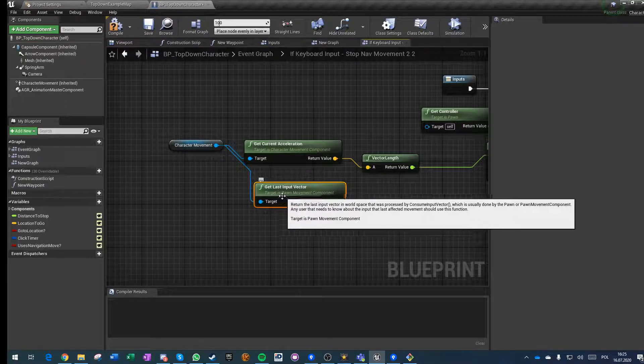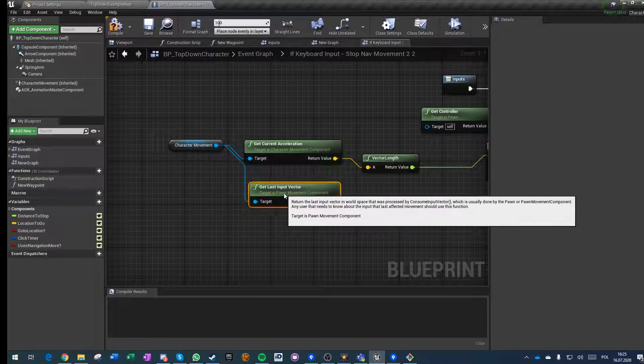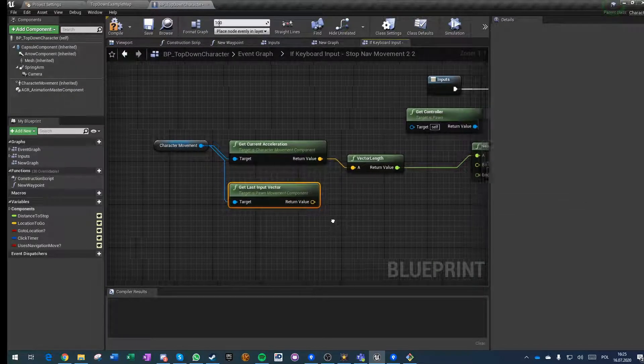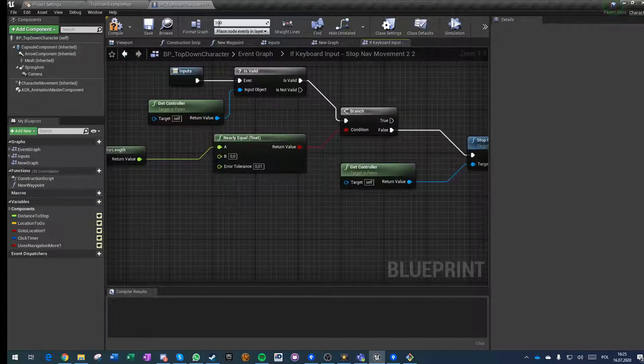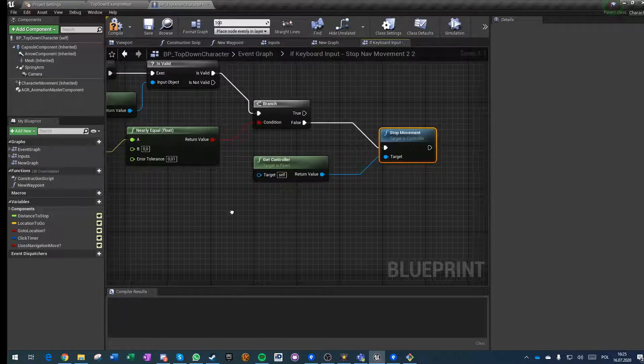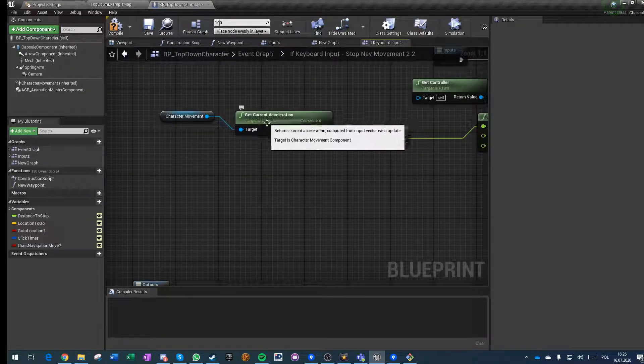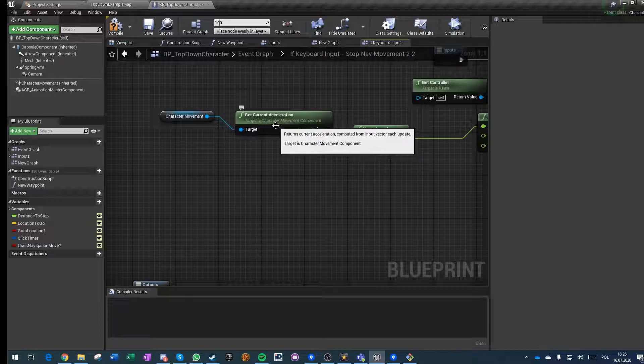...we check the last input vector. This vector exists only on the client, it doesn't exist on the server, so on the server we would not invoke the stop movement, which is important. So we get the current acceleration.